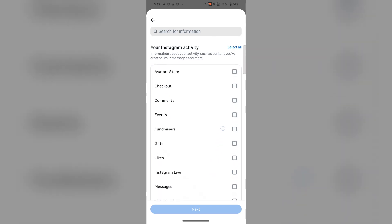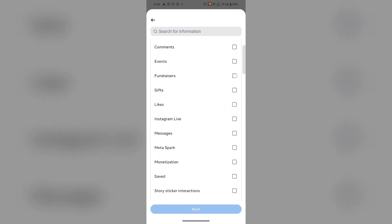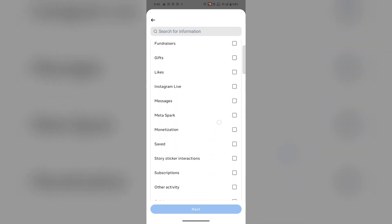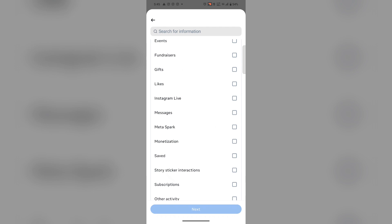Now you have the option to select which information you want to download. I will go with Messages as we want to recover deleted messages, then tap on Next.